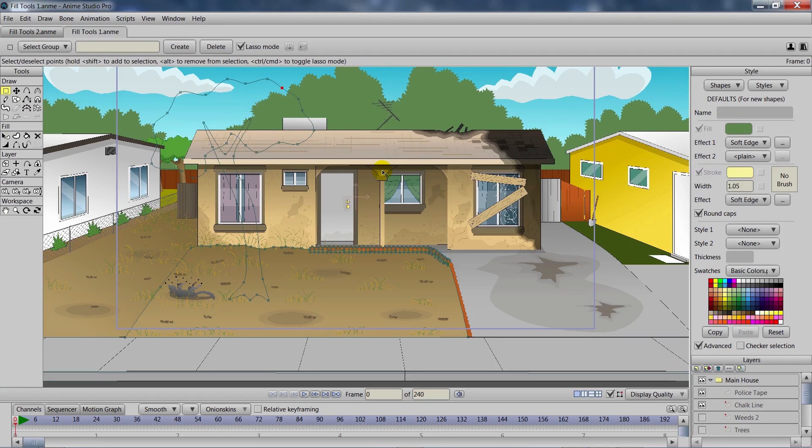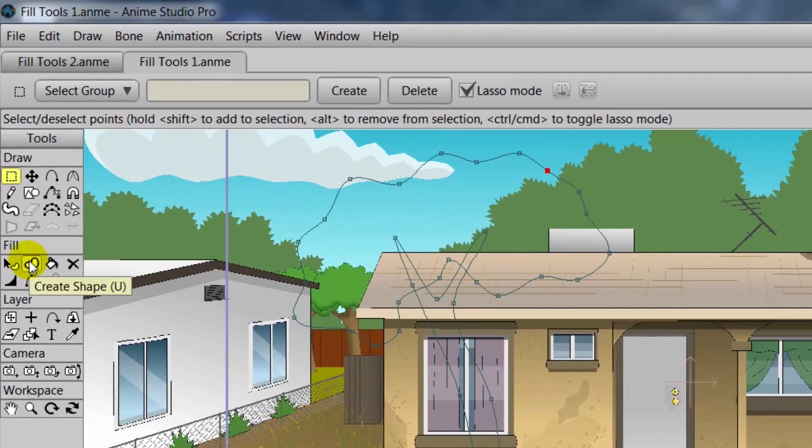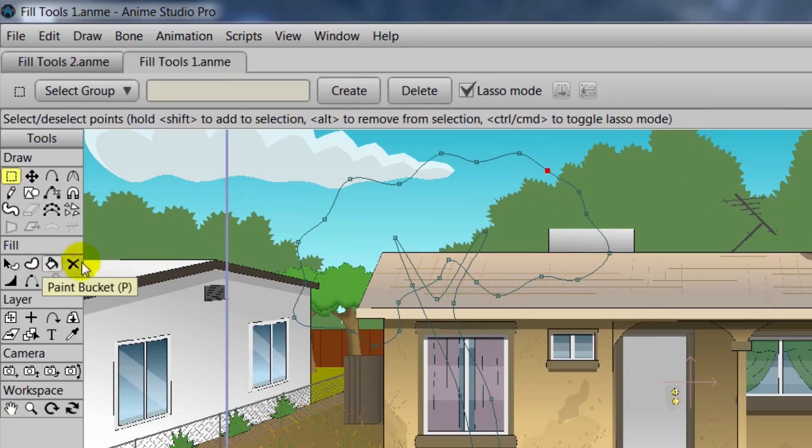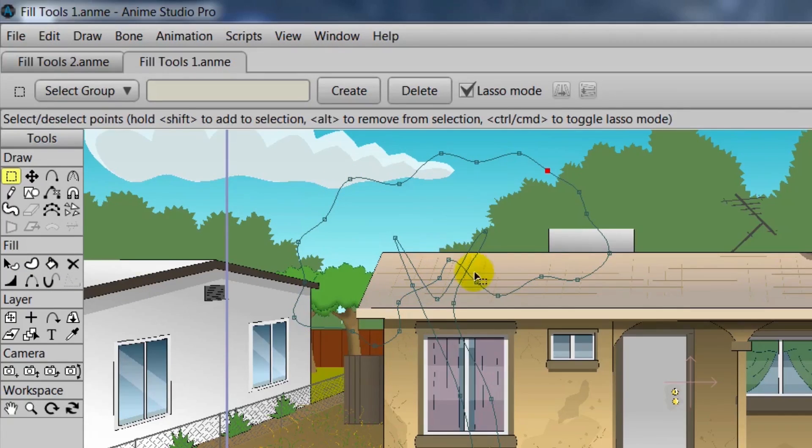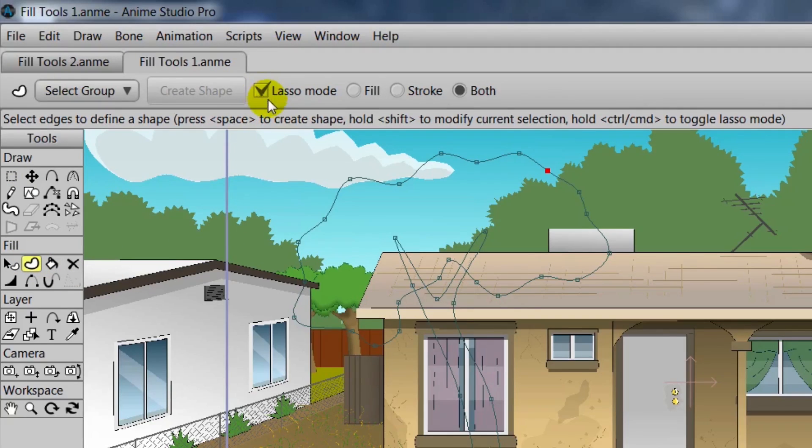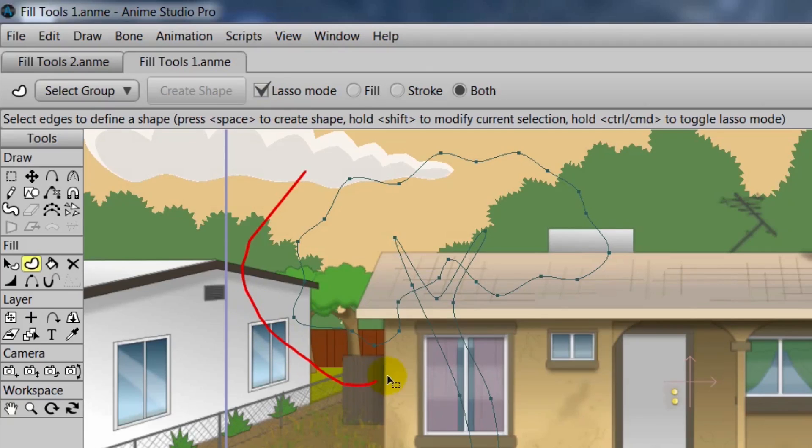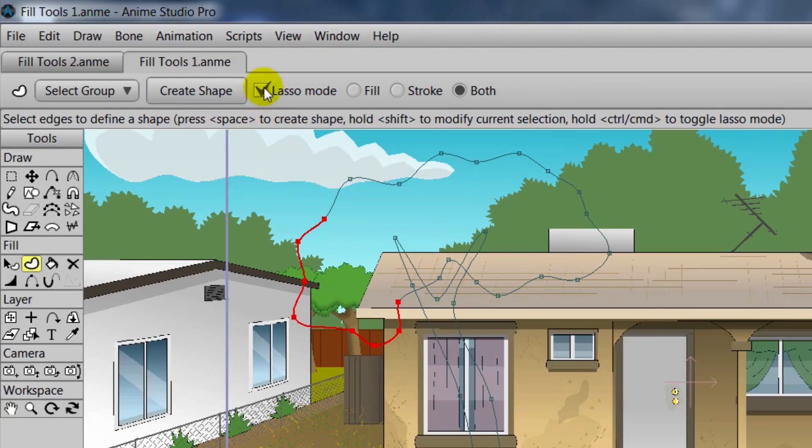Next we'll take a look at the Create Shape tool. In your fill tools, it's the second one, we can click it, U is also the shortcut, and you'll see we have an outline of a tree here. This was made with the Add Point tool. What we can do is click the Create Shape tool and we have a thing called Lasso Mode. This allows us to do a freehand selection of the points on screen.